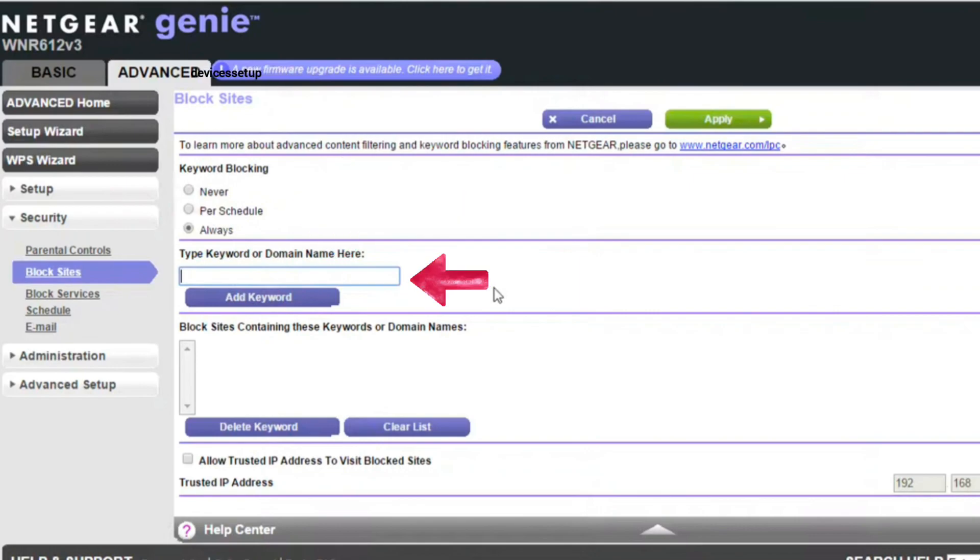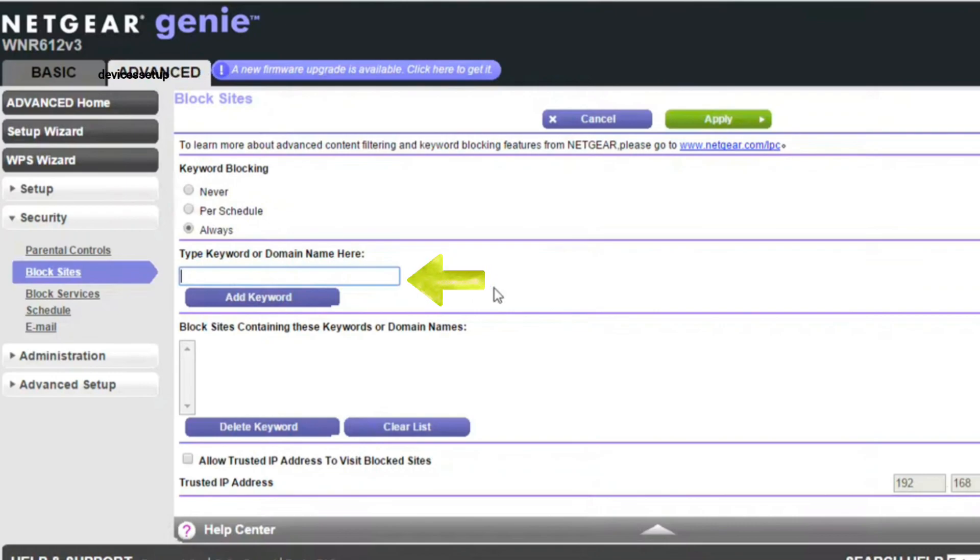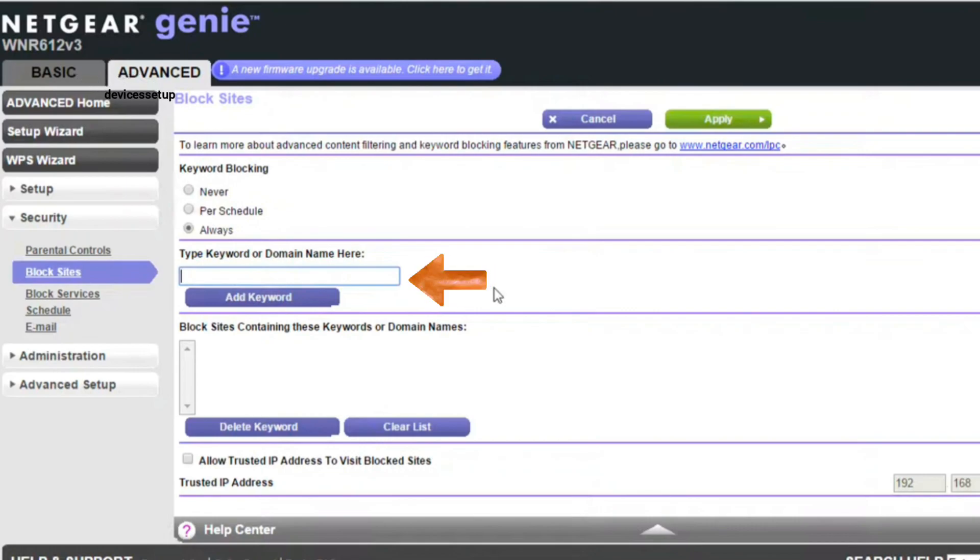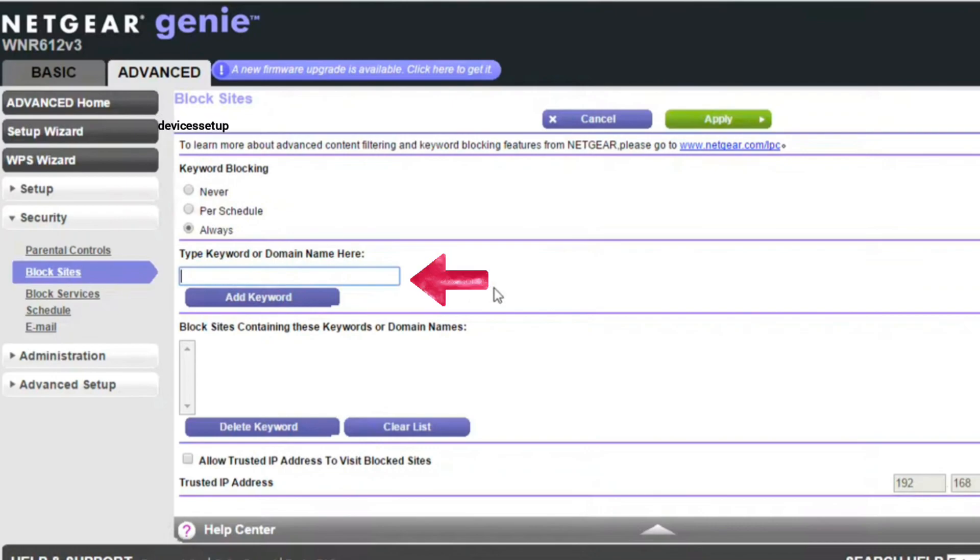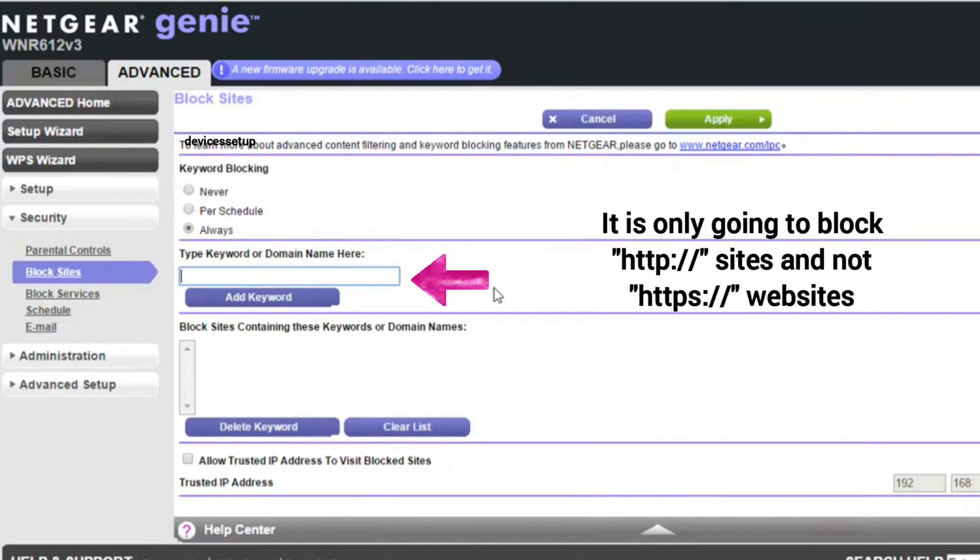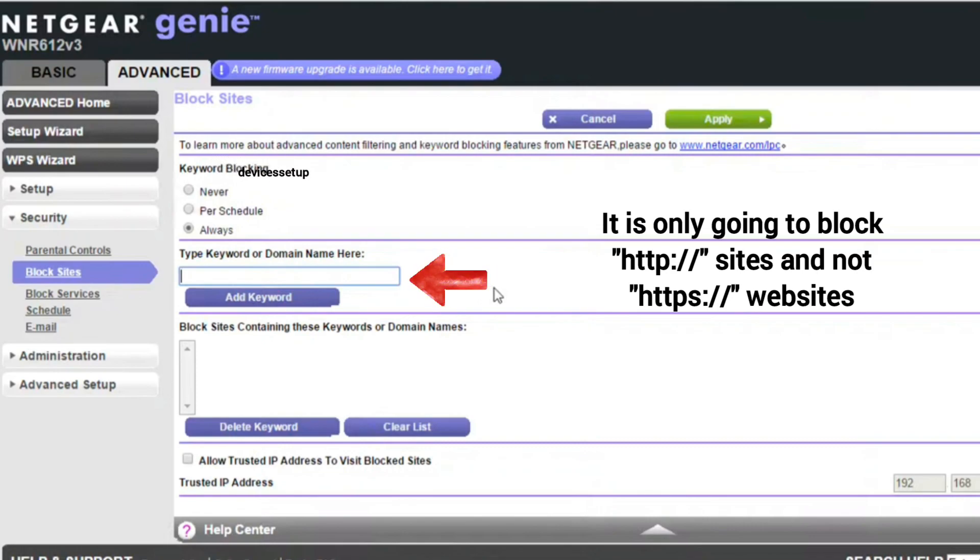Next, in the type keyword domain name here field, type the keywords that could potentially bring wrong results. So type a keyword, then press enter, followed by typing more keywords. Moreover, you can type the domains that you want to block. For example, type http colon forward slash forward slash www.badstuff.com, etc.